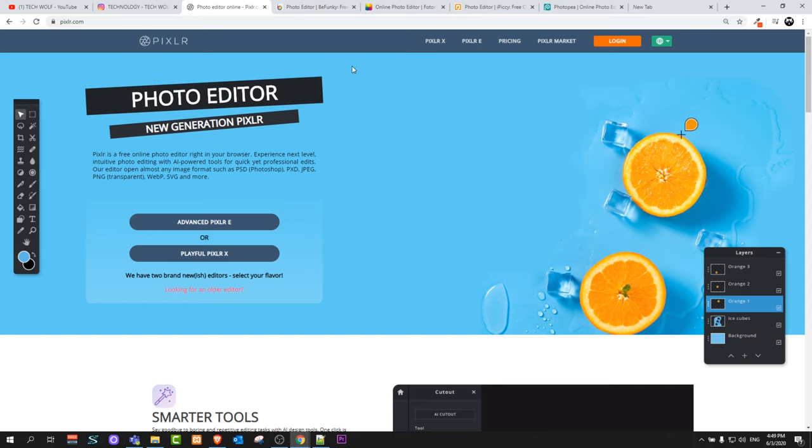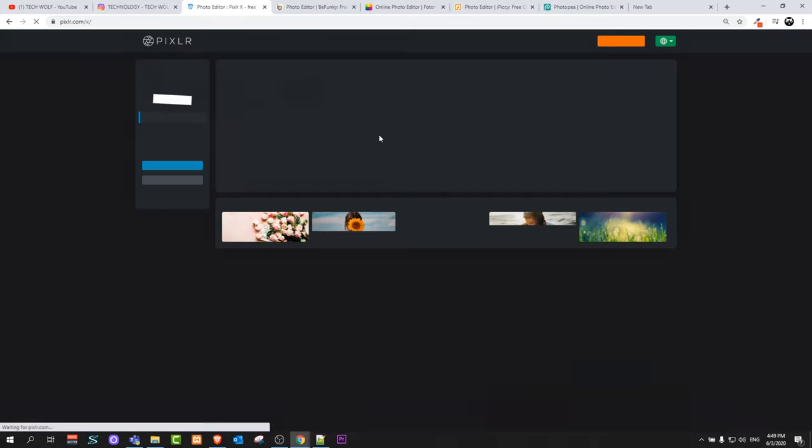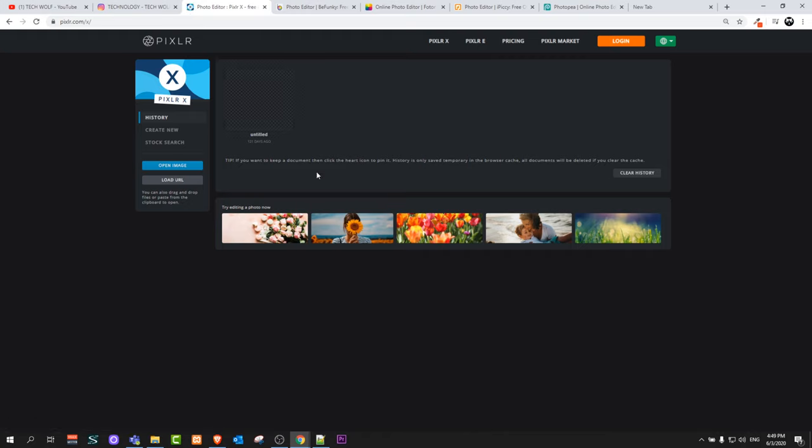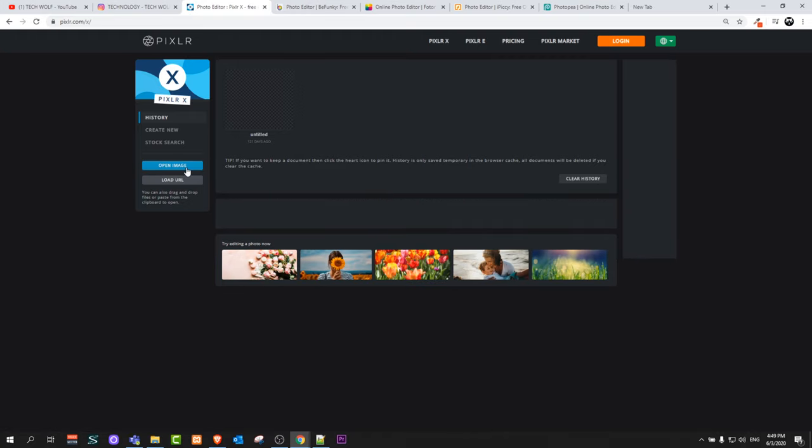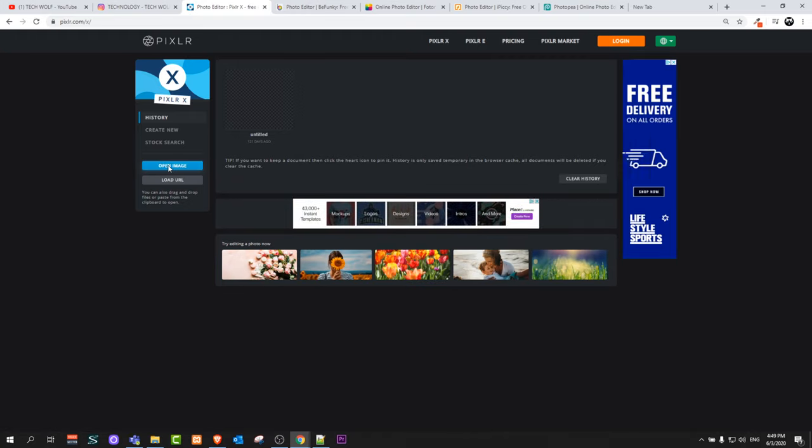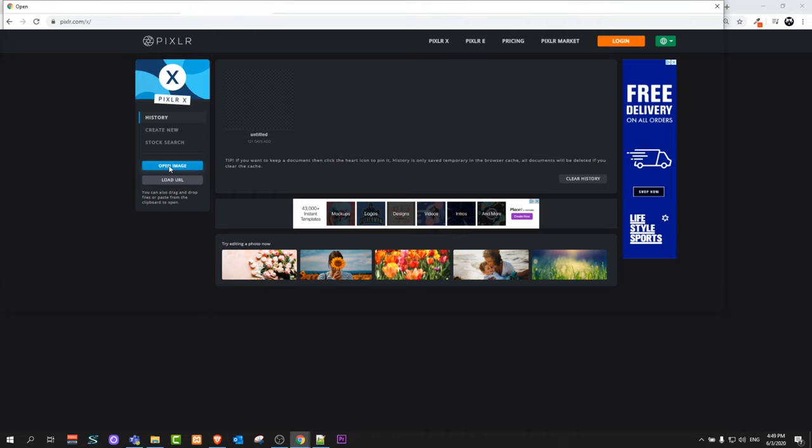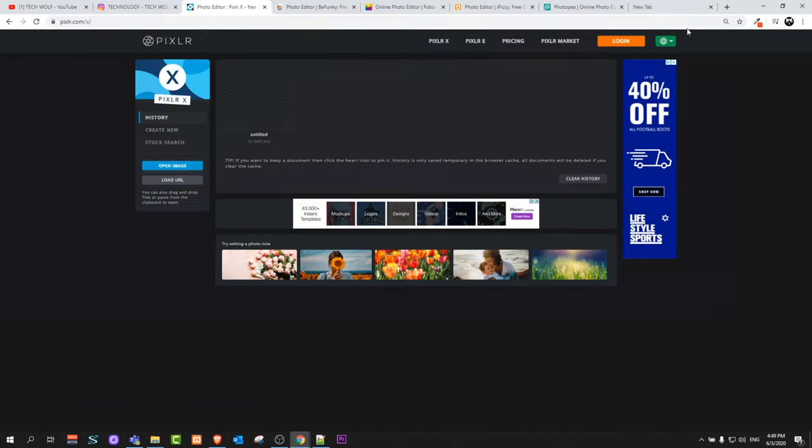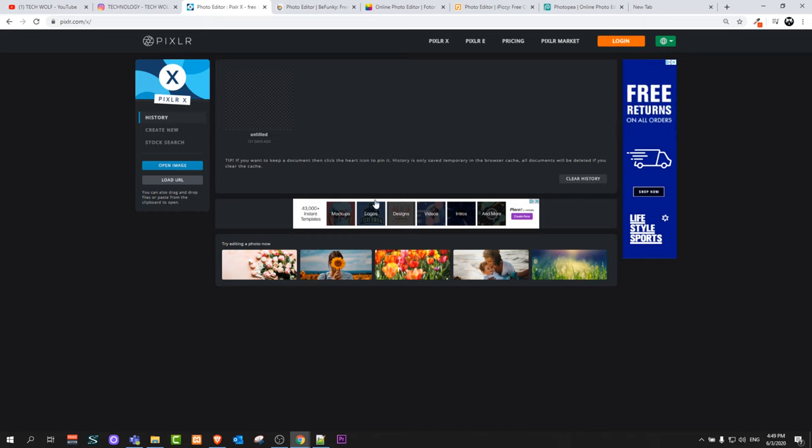Just go to Pixlr.com and click on the first option Pixlr X and you will get redirected directly into the editor. You can straight away start by opening an image from your computer, or you can create a custom size of your image and then import images in there.